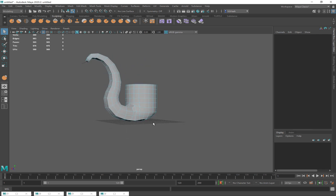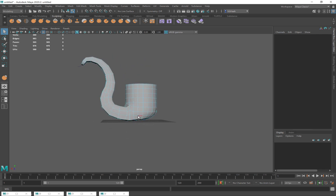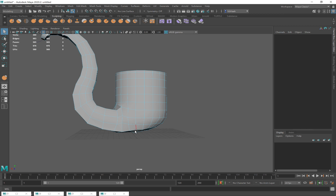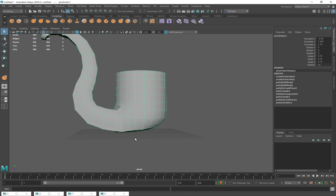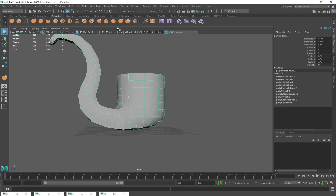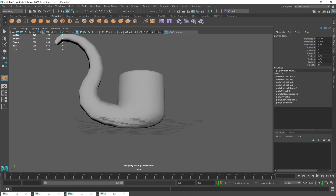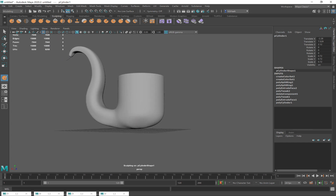That solves one of your problems. We also wanted to do some liquid — I don't know if I have enough time but I'm going to try. Hopefully that helped with extruding along a curve. I want to try to get some liquid in a glass, let's see what I can do with that in about ten minutes — so let's go fast.